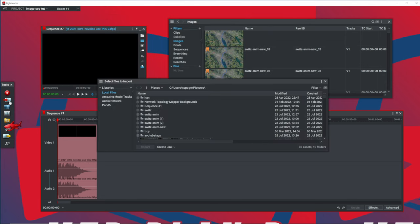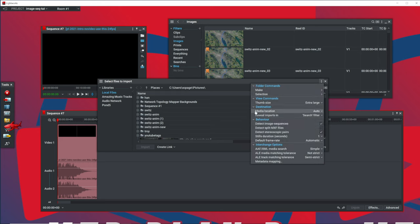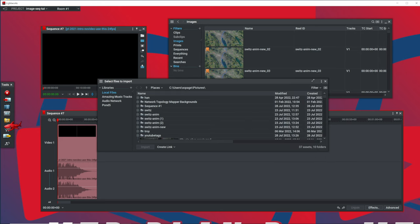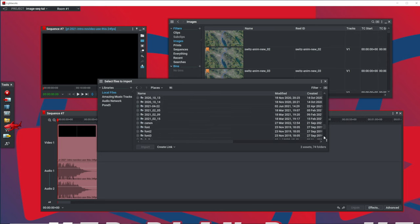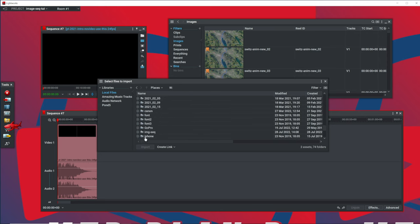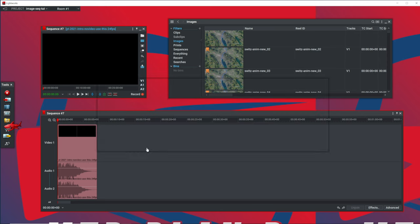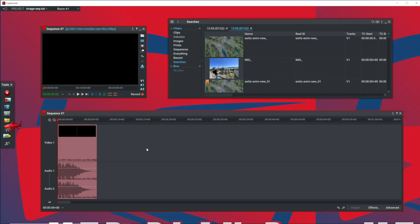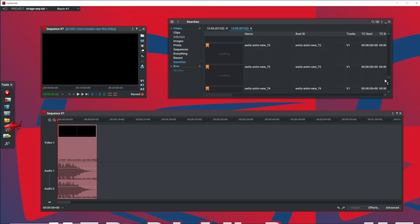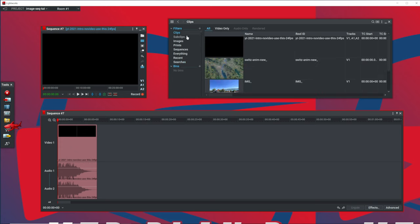So if we go back to our import, let's make sure we have detect image sequence on or enabled. And go down to our image sequence data here, do an import. And what you notice now is that, like the clips, what you notice now is you have two different image sequences.